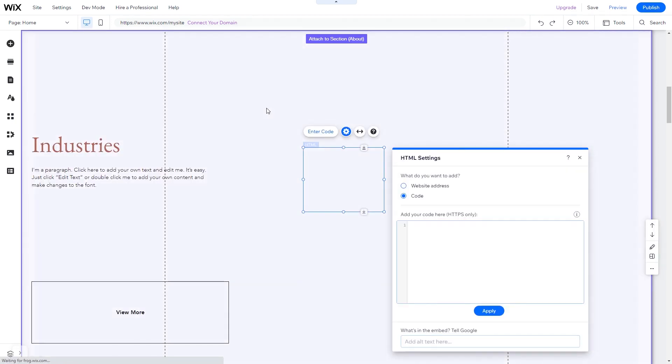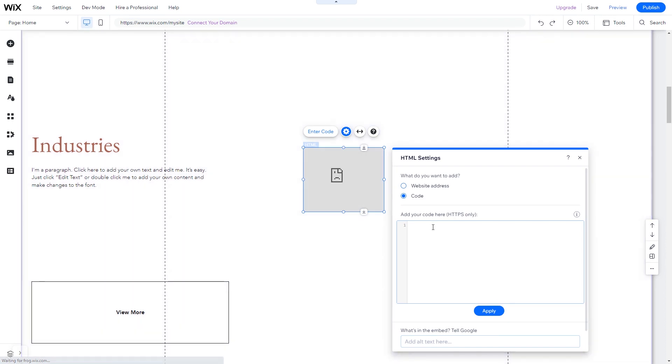You can change the element position and also stretch it to fit your widget content. In the HTML window, simply add the widget code you've copied before. Click update to apply the changes and close the window.